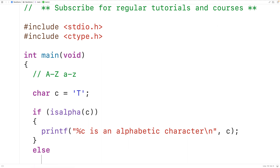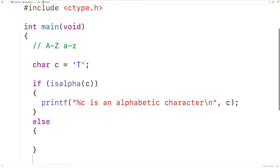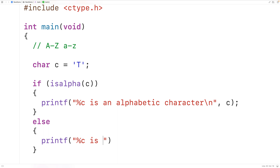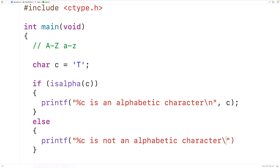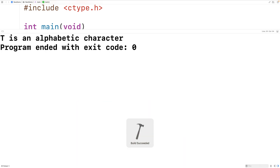Otherwise, we'll output '%c is not an alphabetic character' with a new line and output c. We can save, compile, and run the program, and we'll get that uppercase T is an alphabetic character, which is correct.